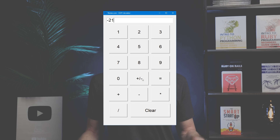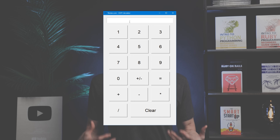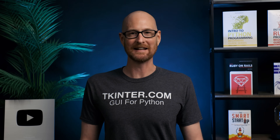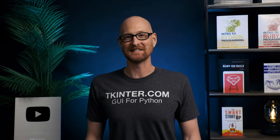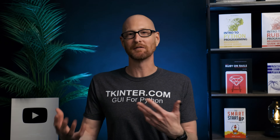We've built calculators several times in the past on this channel using functional programming. Now we're going to build it out using object-oriented programming. For the last few videos, we've been looking at class-based OOP, and this will be a nice example of putting all that into practice. This is a very basic calculator — just addition, subtraction, multiplication, and division — but it should let us take everything we've learned and put it together into one app.